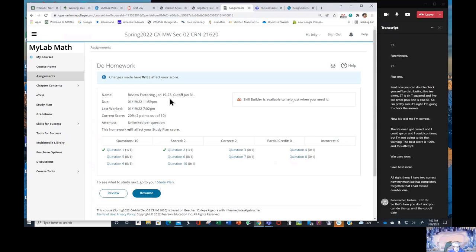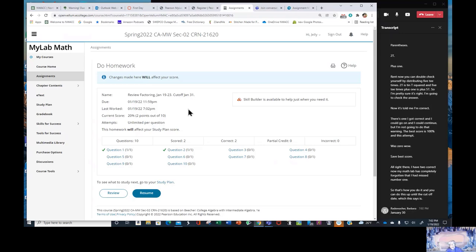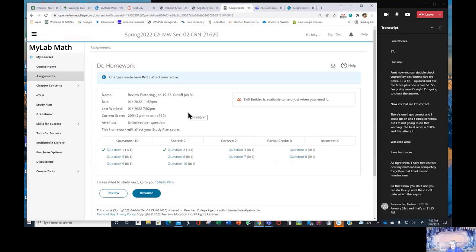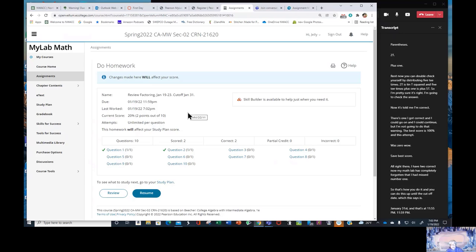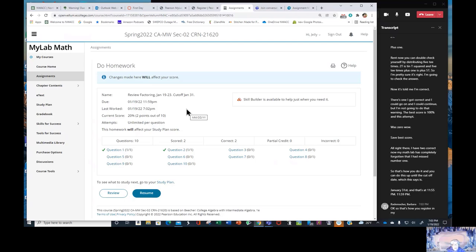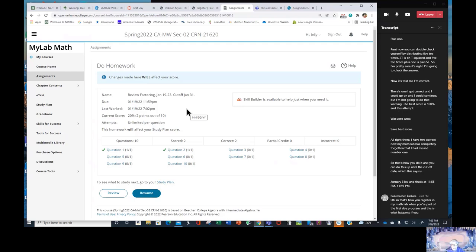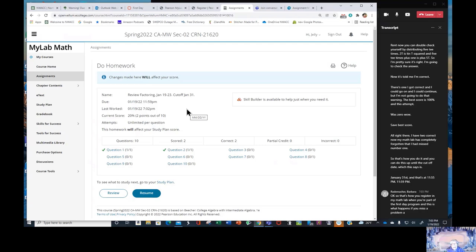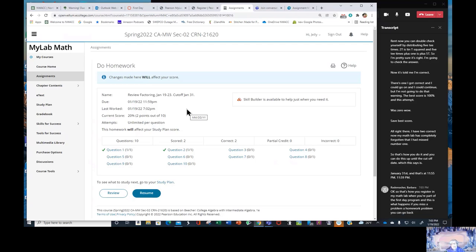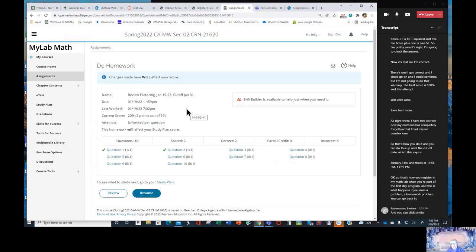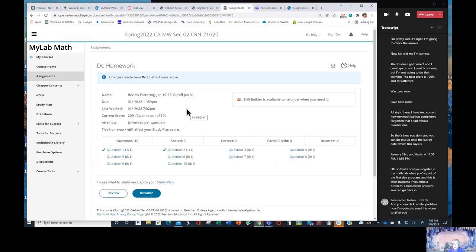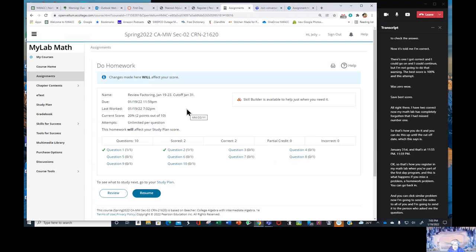And you can do this up until the cutoff date which this says is January 31st and that's at 11:59 PM. So that's how you register in MyMathLab when you're part of the first day program. And this is what happens if you miss a problem, a homework problem. You can go back in and you can click similar problem. Now I'm going to send this video to all of you and I'm going to send it to the person who asked me the question and that will clear it up.